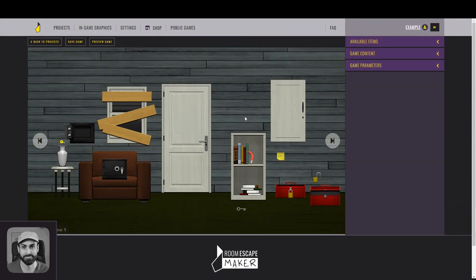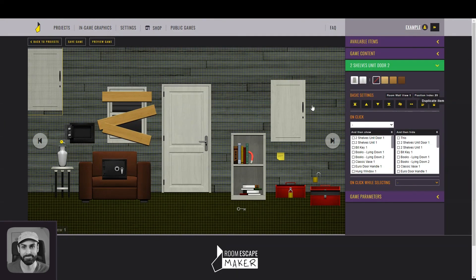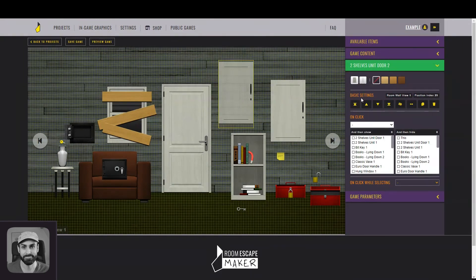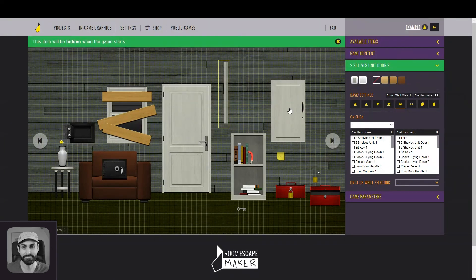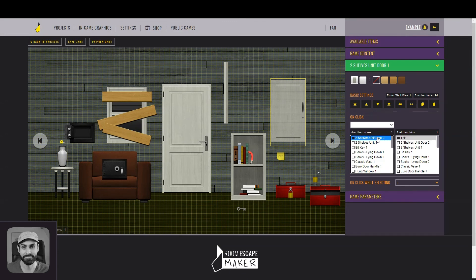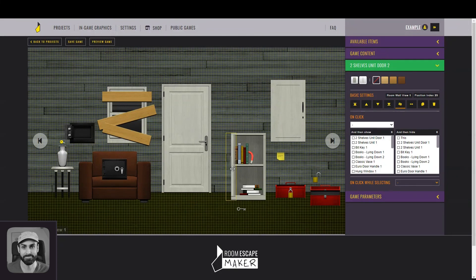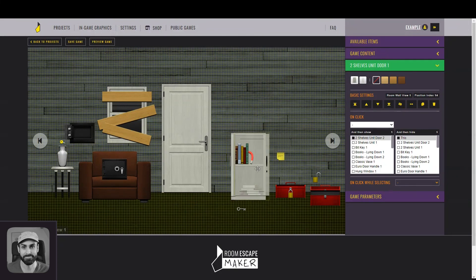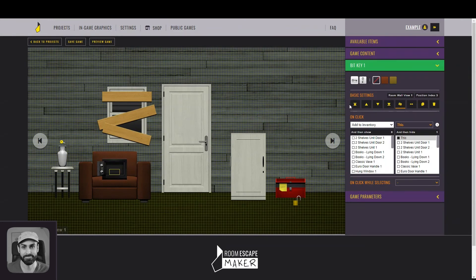Now, as the final step — that will actually be the first one for the player — let's make them open the shelving unit. Duplicate the door and have one of them closed, the other one open. Hide the open version as usual, and on-click on the closed version you should be able to see what's behind the door. Now just place everything in its final position, and the game is done!